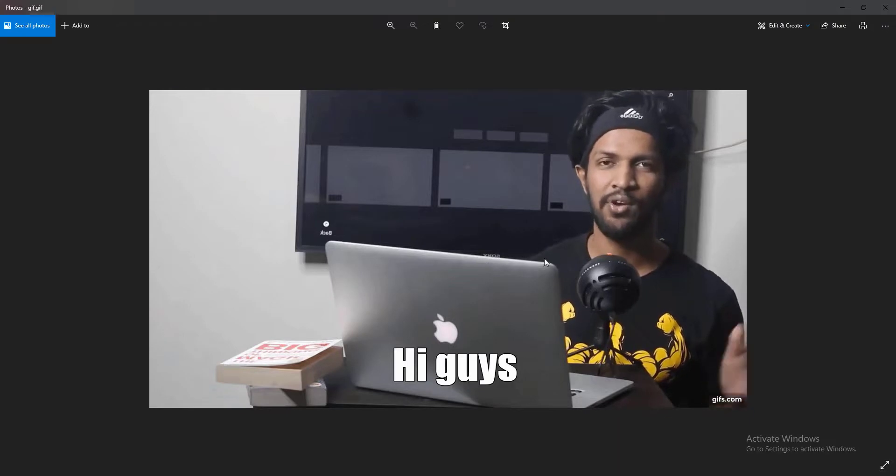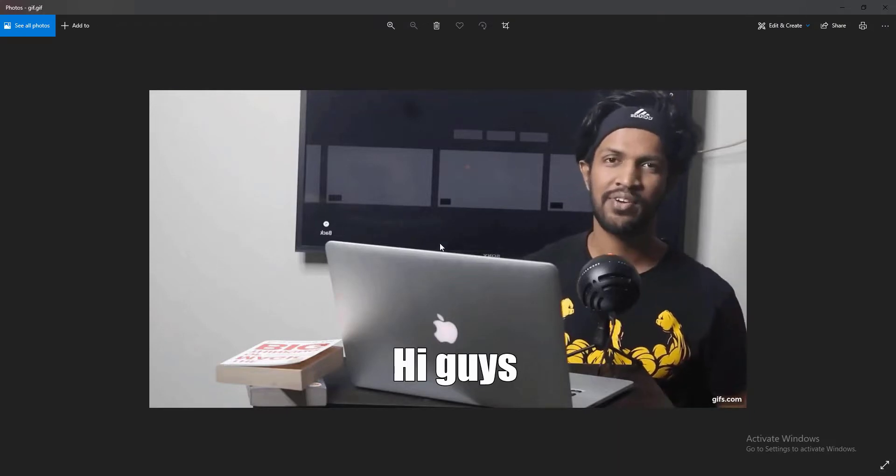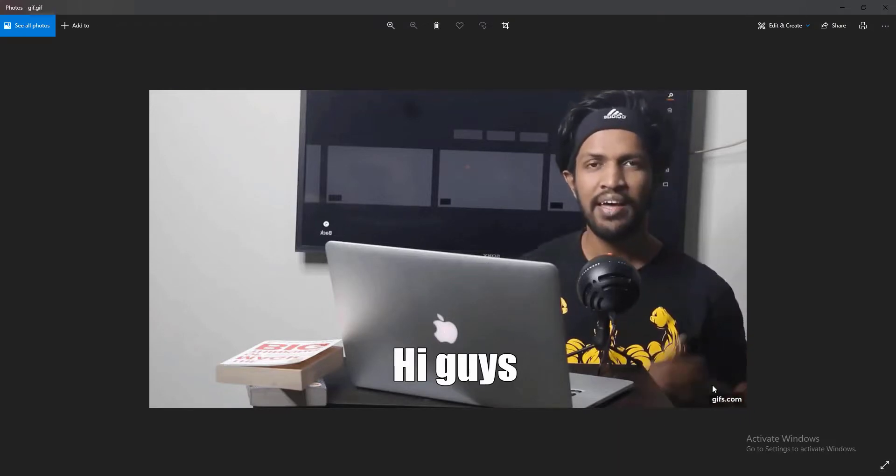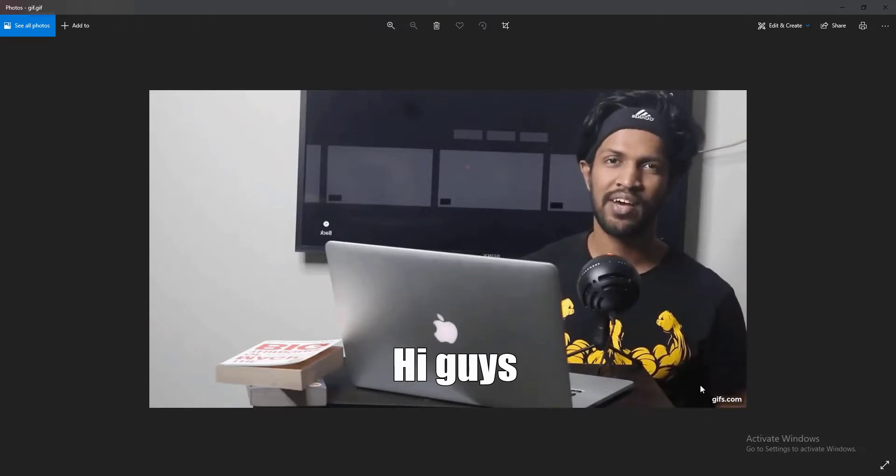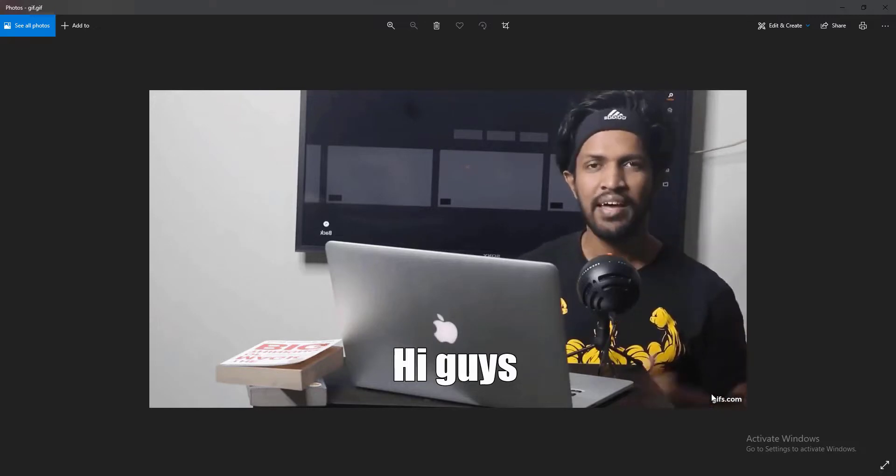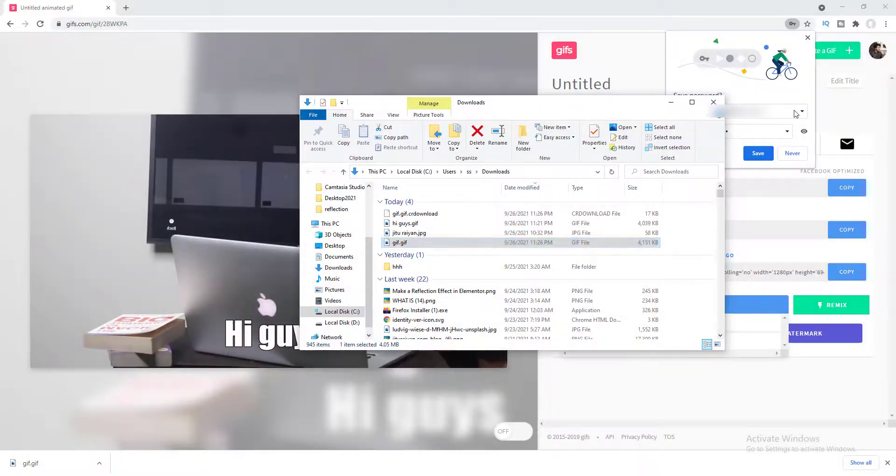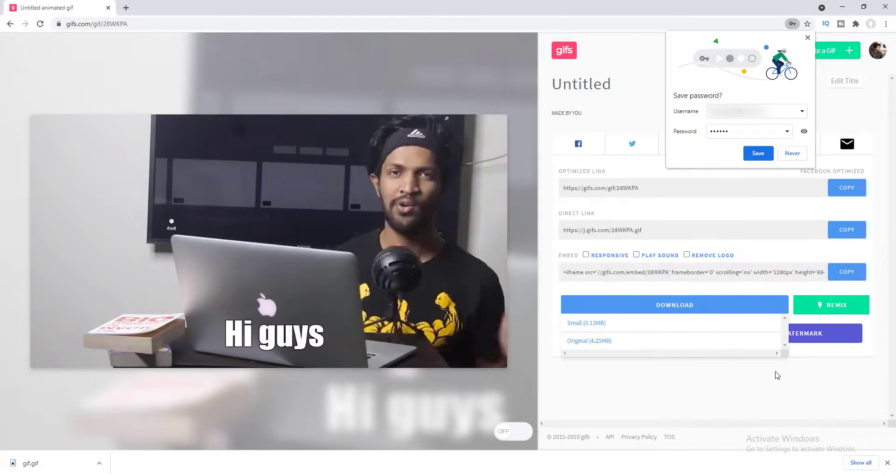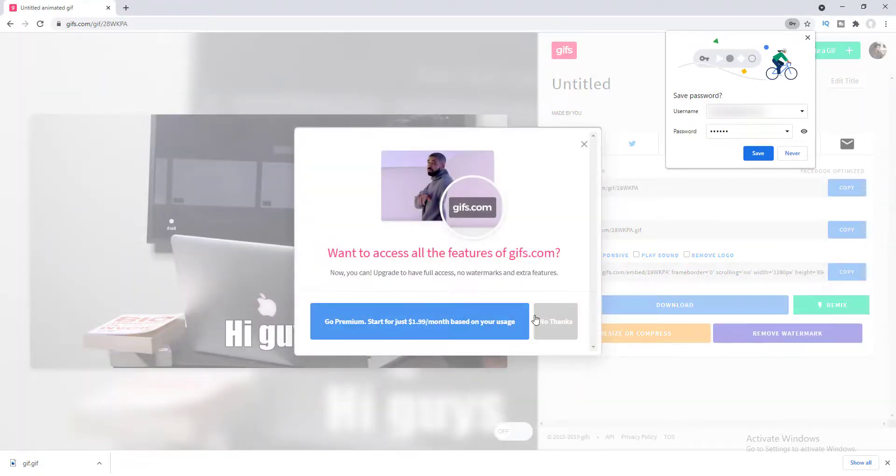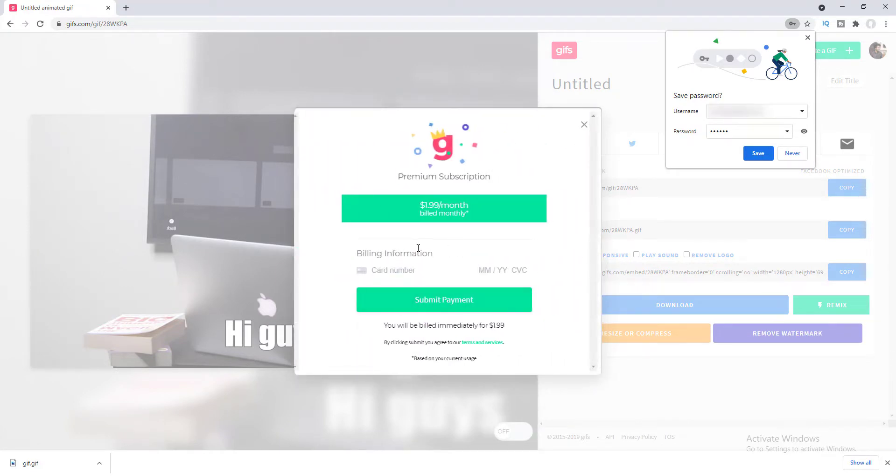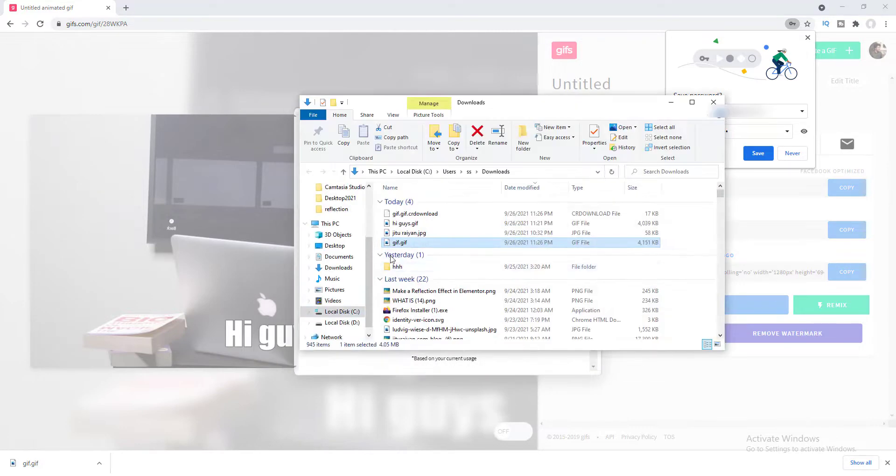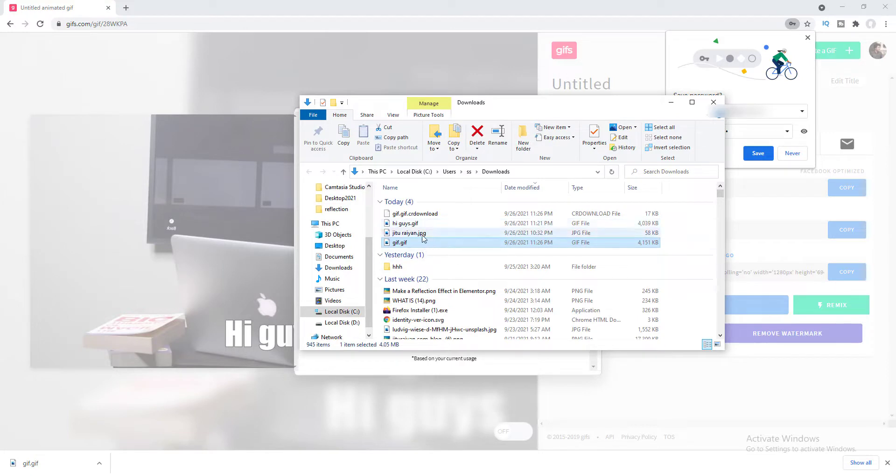Okay here you can see this is our gif but at the bottom right corner you can see a watermark from this website. So if you want to remove this watermark you just need to go here and you need to click on remove watermark. So here you need to go with their premium membership to remove that watermark and you need to only pay $1.99 per month. Okay but if you don't want to pay you can still continue with this watermark image, but I have already their membership so I have downloaded this image without this watermark. So if we click on here you can see this image is with no watermark.